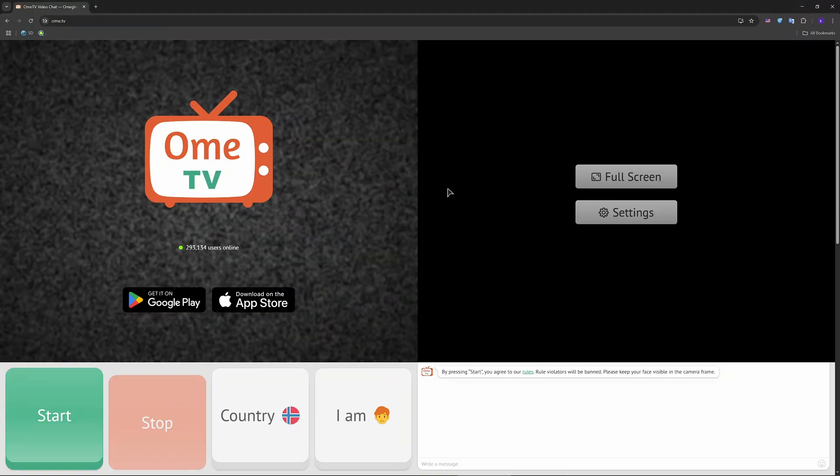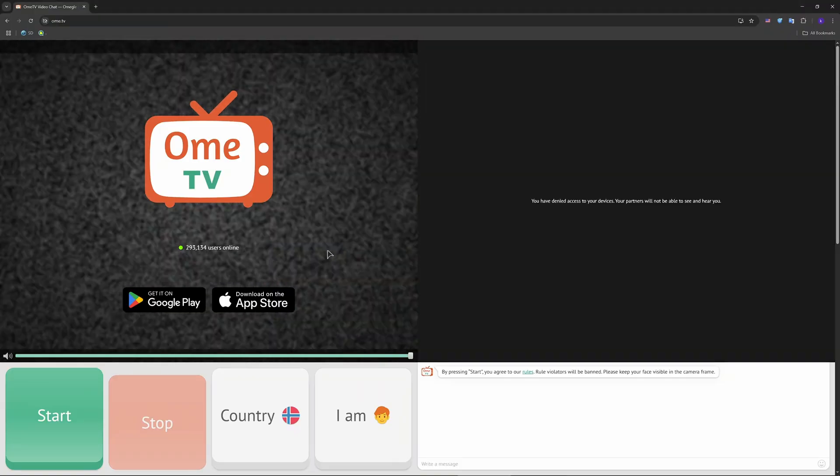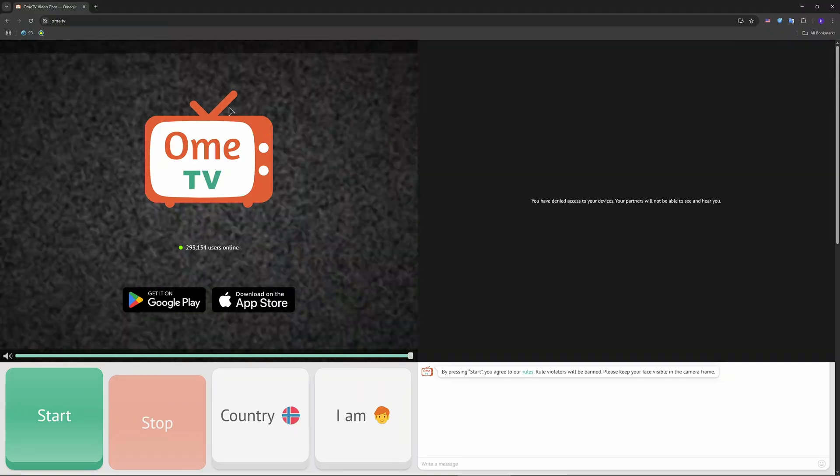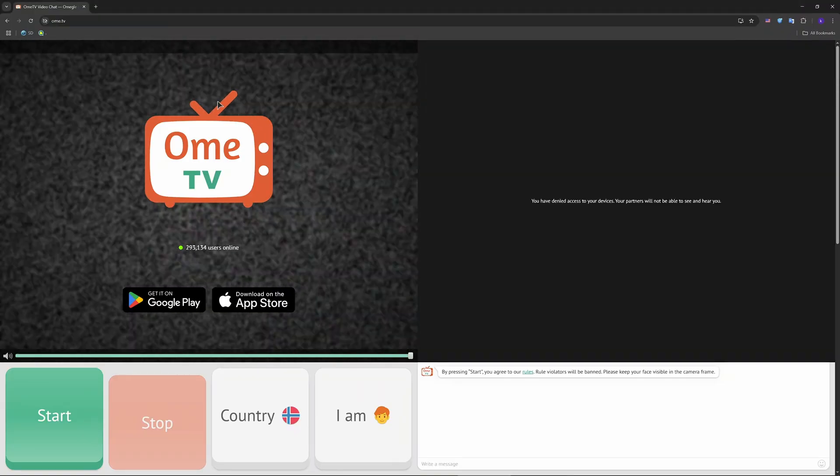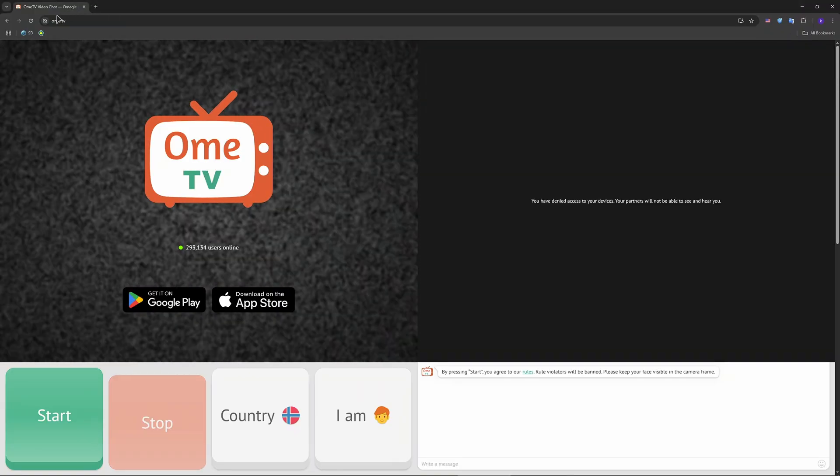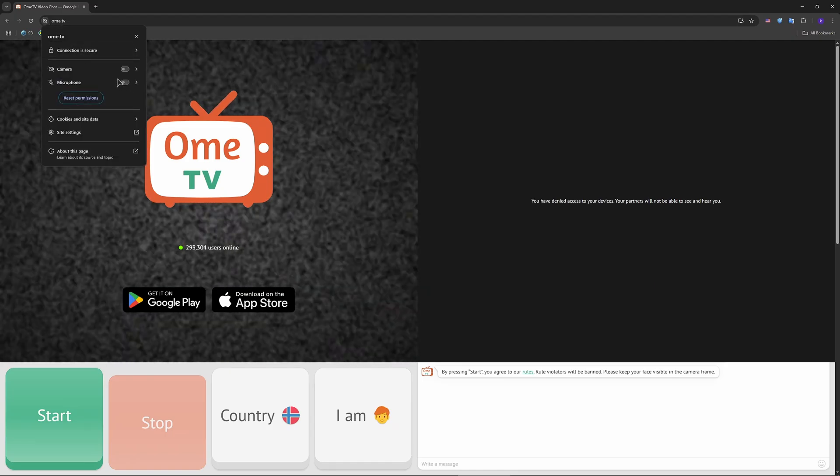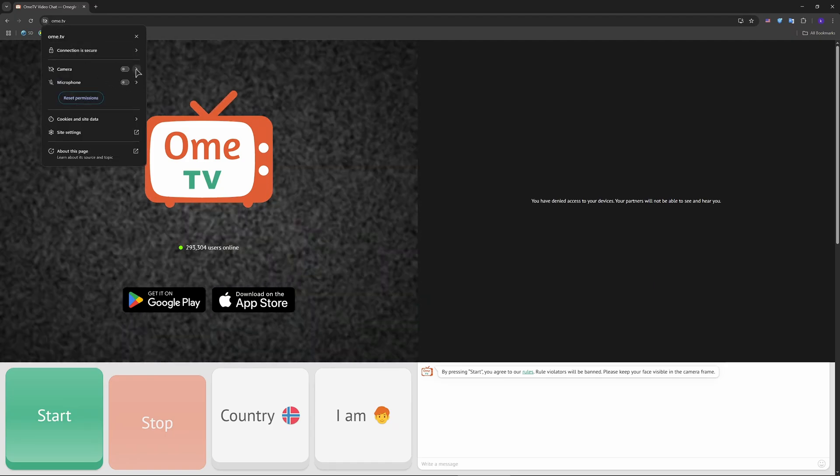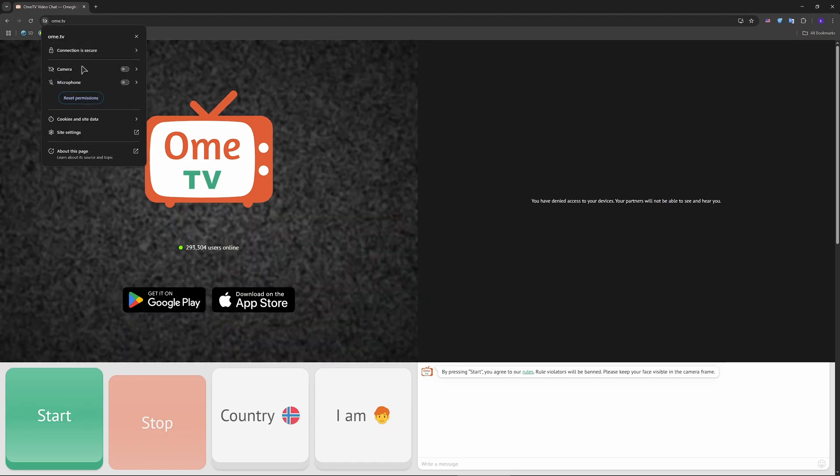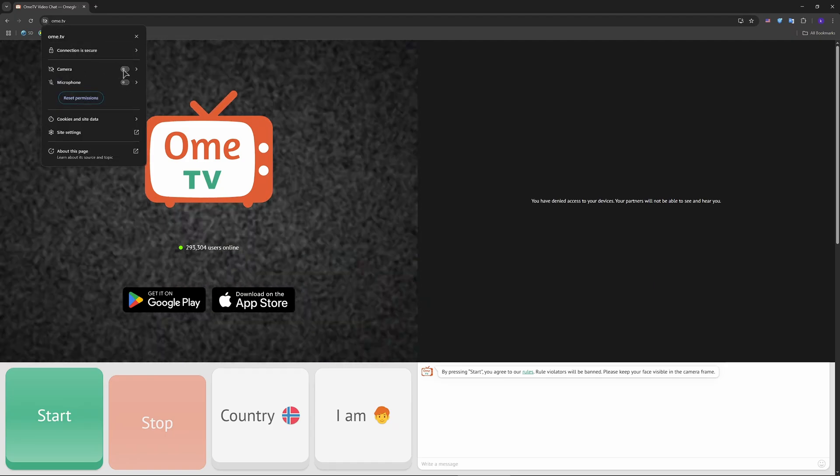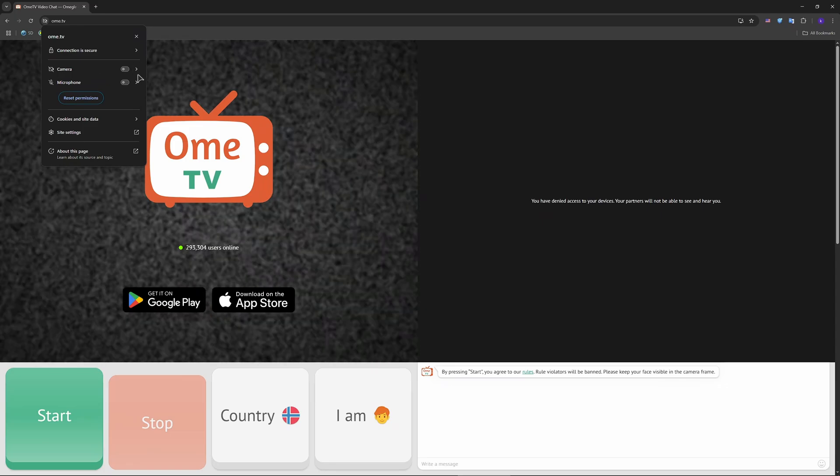After that you go to Ome.tv. It's very simple from here. As you can see I disallowed my camera but that's only because I don't use this service. So you just enable the camera, of course don't leave it disabled.